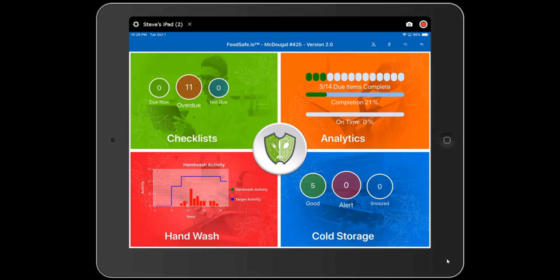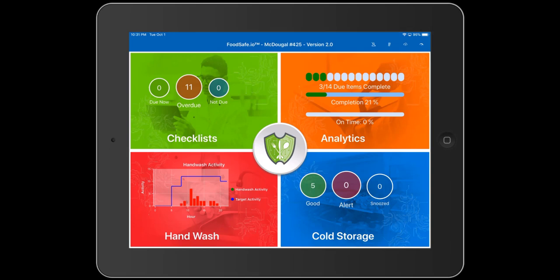The hand wash quadrant is available to customers that are using our SmartSoap hand wash compliance monitoring technology. If you are not using SmartSoap at your location, this quadrant will be grayed out. If you are using it, it will show you how you're doing on hand wash compliance throughout the day. The blue line indicates the target you need to reach each hour, and the individual bars show how you're performing. If the bar is red, you missed the target. If the bar is green, you made the target.